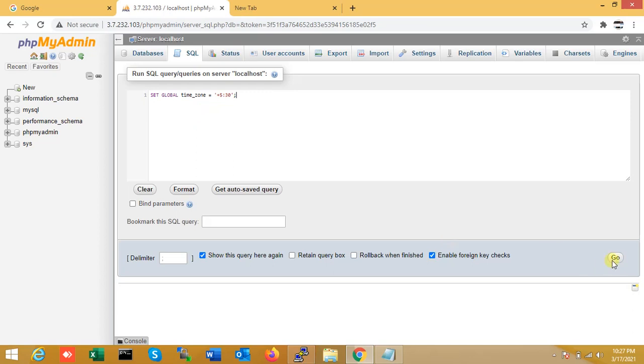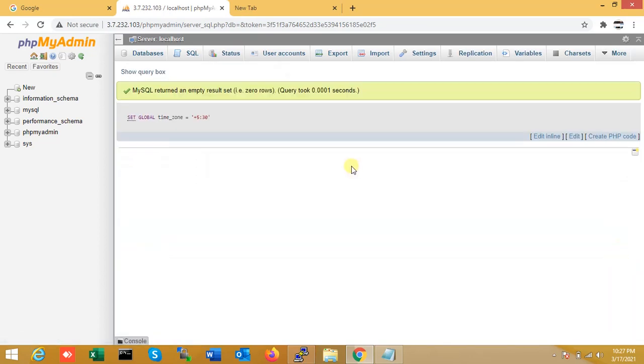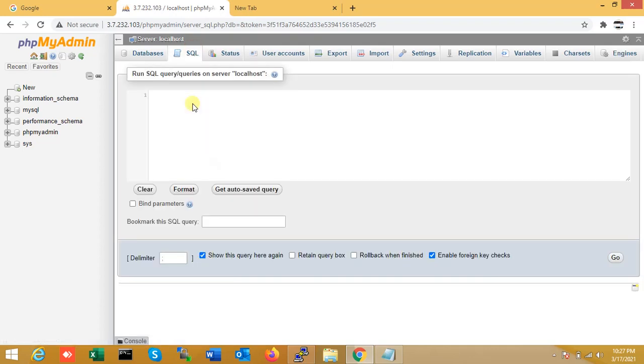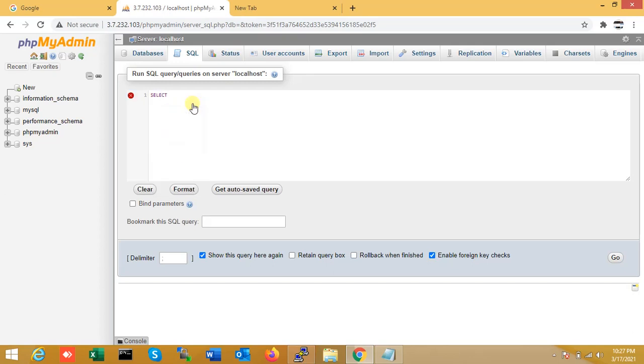I'm just running this query. My query returned empty, so I think my global time is set. Now let me check if my time has changed or not. One second, I'll just SELECT NOW() and go.